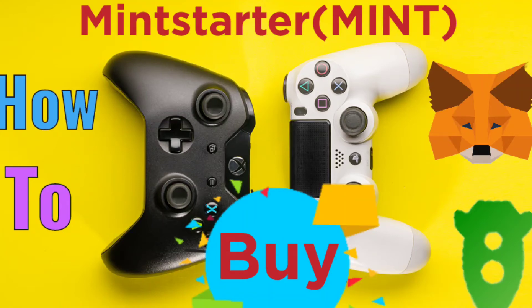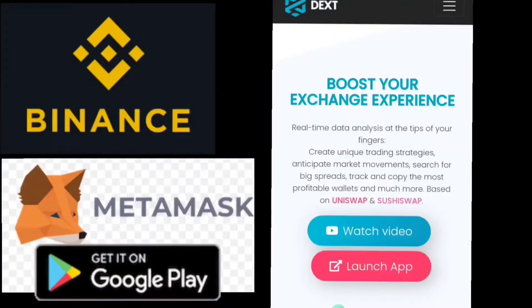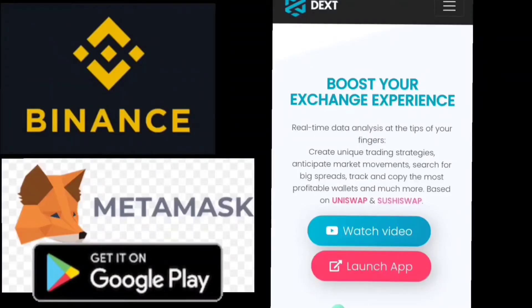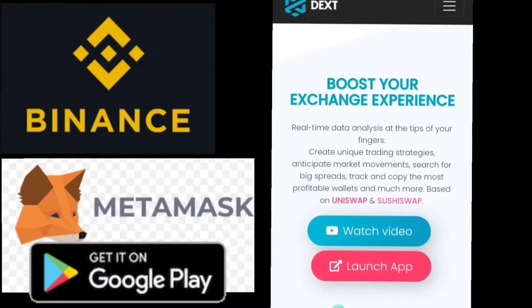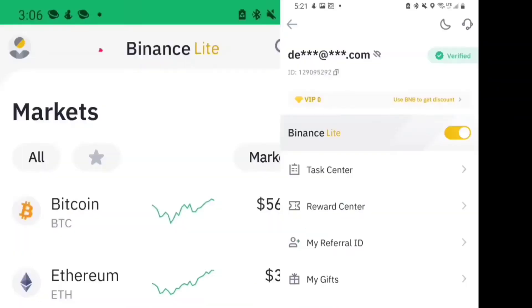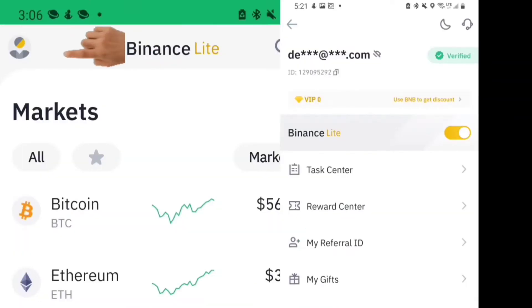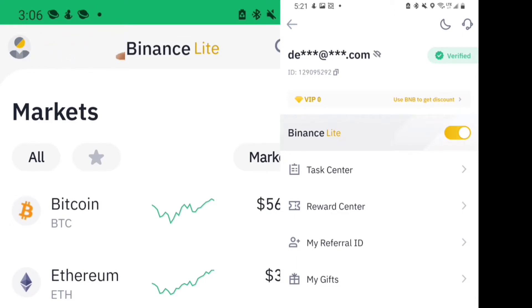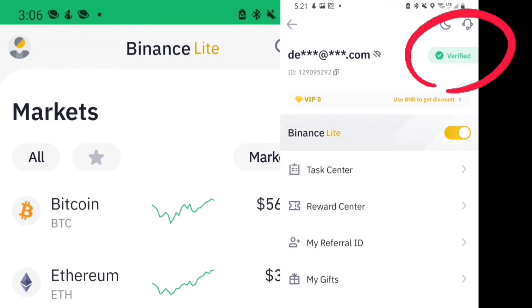How to buy MINT starter. Download the Binance app and MetaMask wallet. Open the Binance app, click at the left-hand corner on your profile, submit your document, then you'll get a green tick, and then it should be the Binance site.